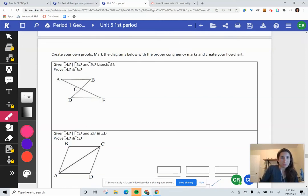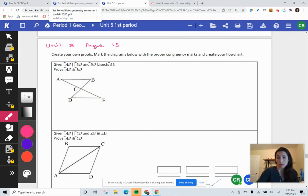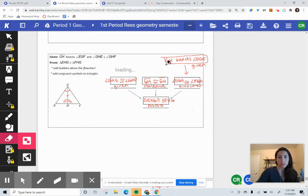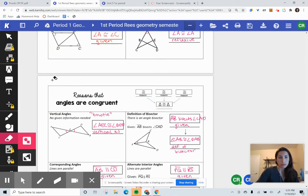Hi, it's Ms. Reese. I am on page 13 of your unit 5 packet. I'm going to be going over the proofs on page 13 and on page 14. First, we want to look at the format of what a proof looks like. It will be helpful as you work through these problems to have your toolkit out. The pages I might reference are pages 31 and 32.